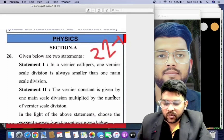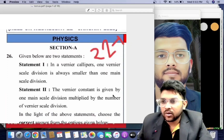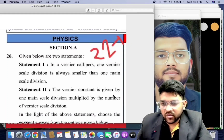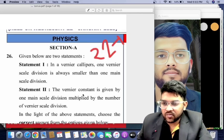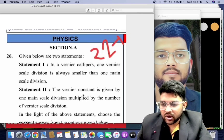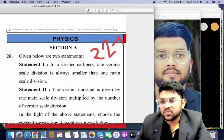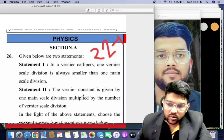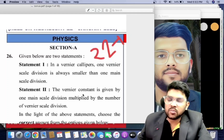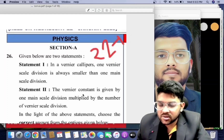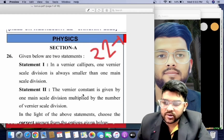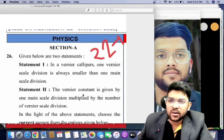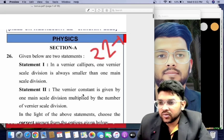Hi friends, here I will discuss shift-wise bonus and errors. I will be discussing each shift's bonus and errors — around 18 to 20 plus in total. If you feel any question should also be covered or a question is wrong, you can comment down so that I can address it in my next video.